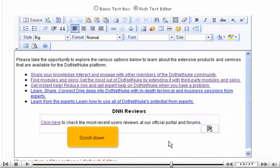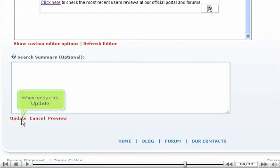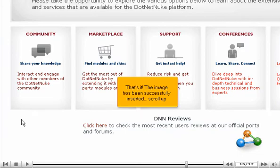Scroll down. When ready, click Update. That's it! The image has been successfully inserted.